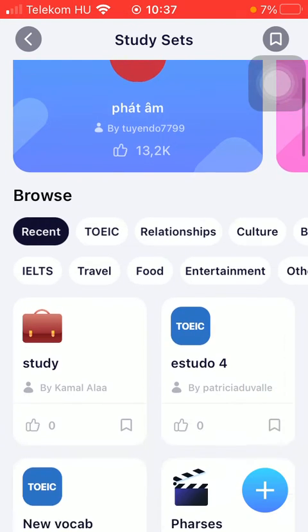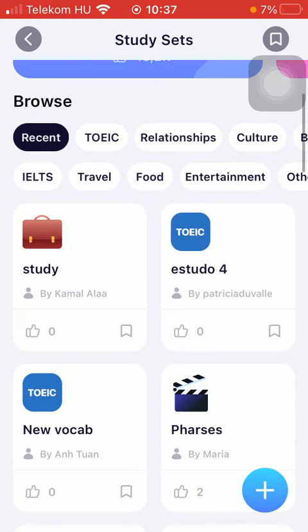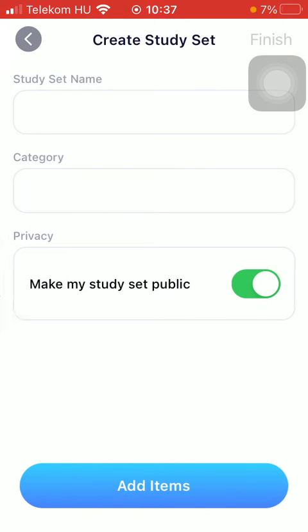Here you can create your own study set by tapping on this plus icon down below in the right side corner.